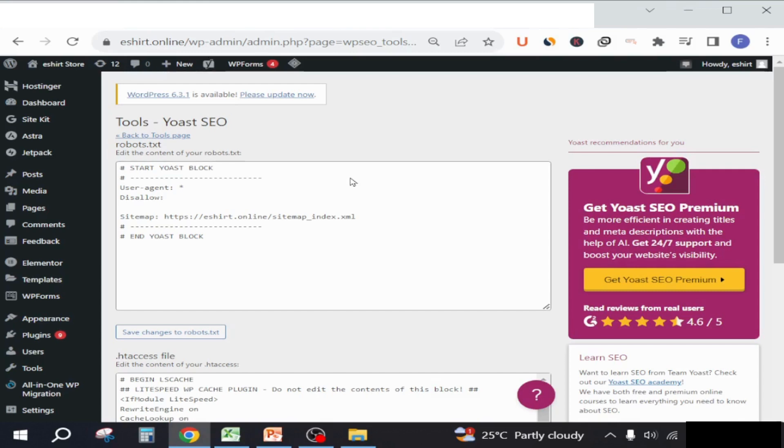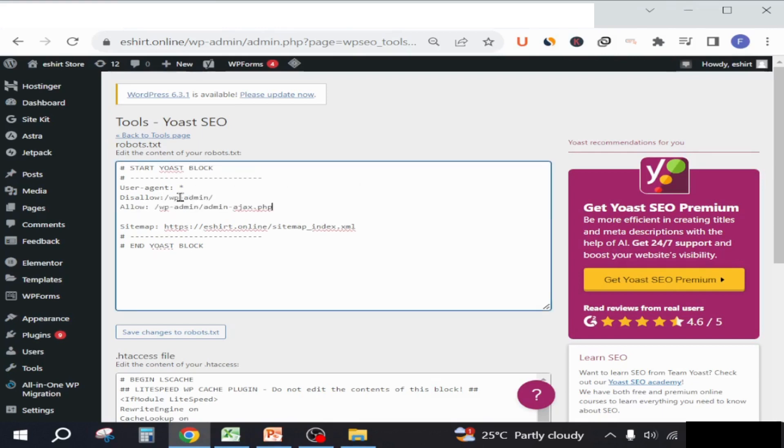We will change the default setting into this command that will allow search engines to index the sitemap and not index your wp-login page at your website.